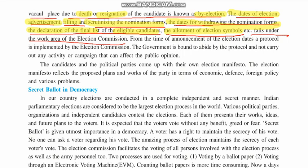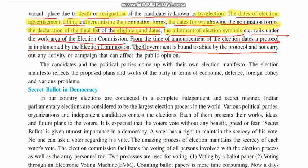After the announcement of election dates, a protocol is implemented by the Election Commission — a strict rules and regulated guided time frame known as Achar Sahita in Gujarati. In simple words, no government transfers or works can be done after the election dates are declared. The government is bound to abide by this protocol and cannot carry out any activity or campaign that can affect public opinion, nor declare any beneficial scheme after the election dates are announced. If they don't follow, the Election Commission can take strict actions against them.